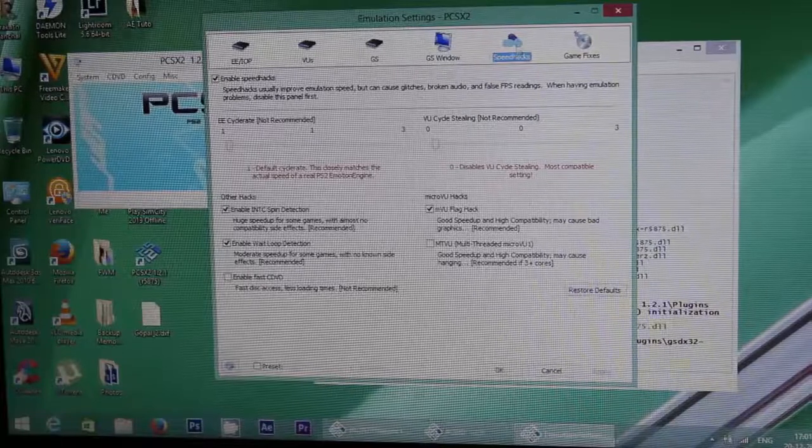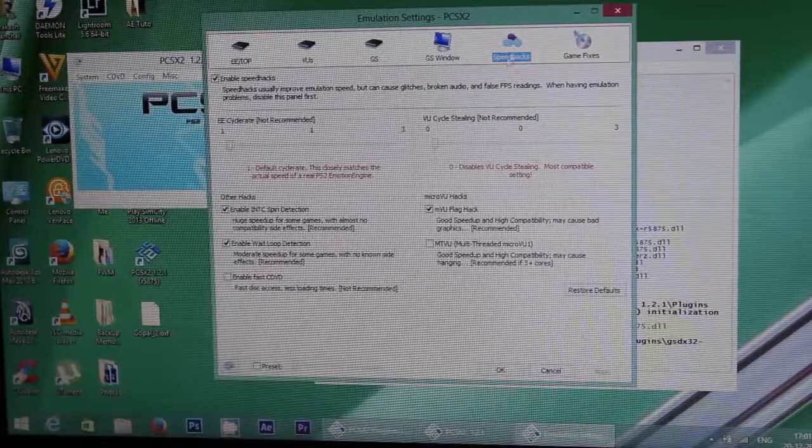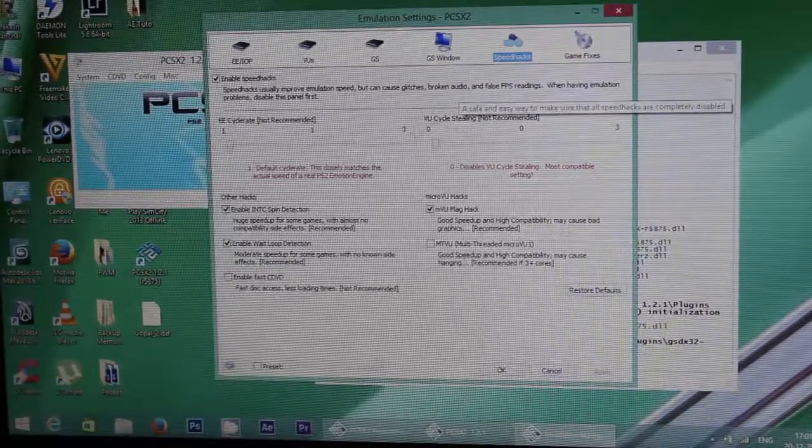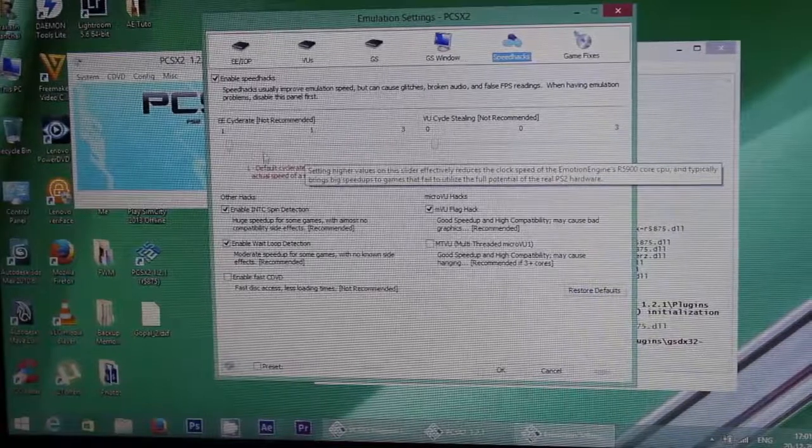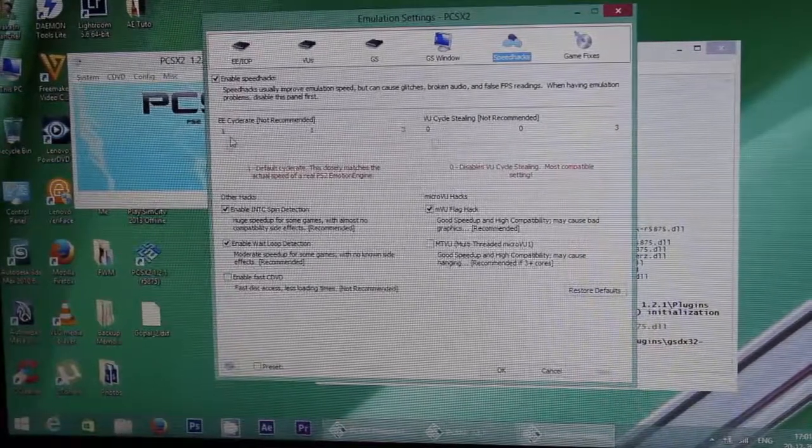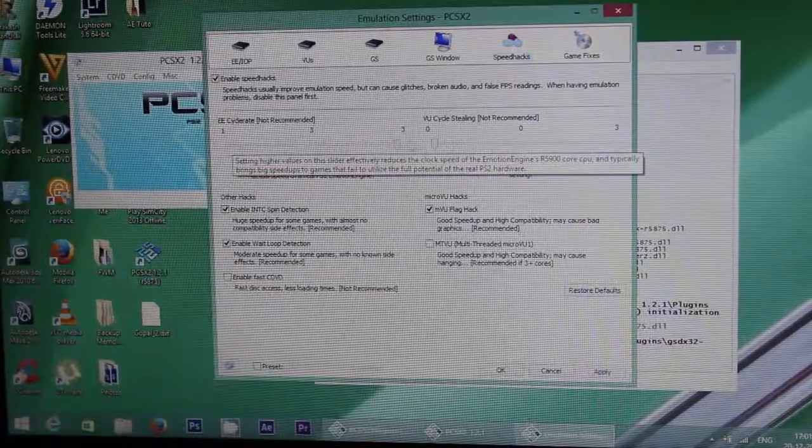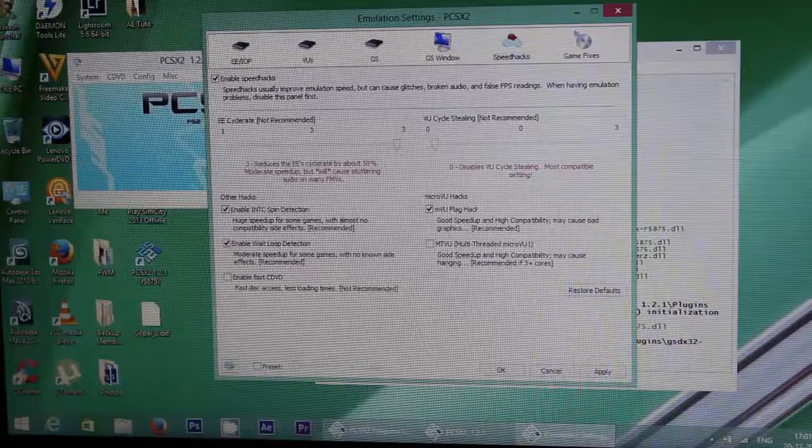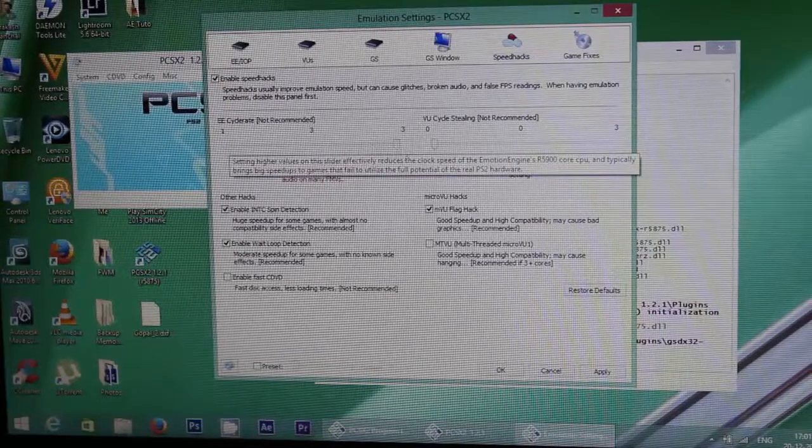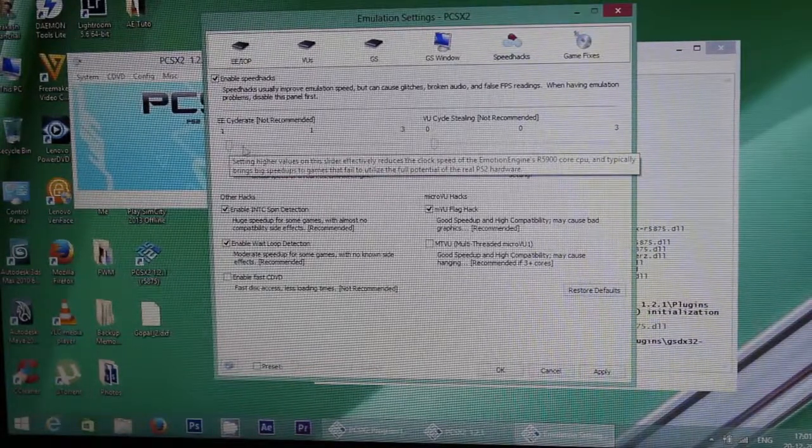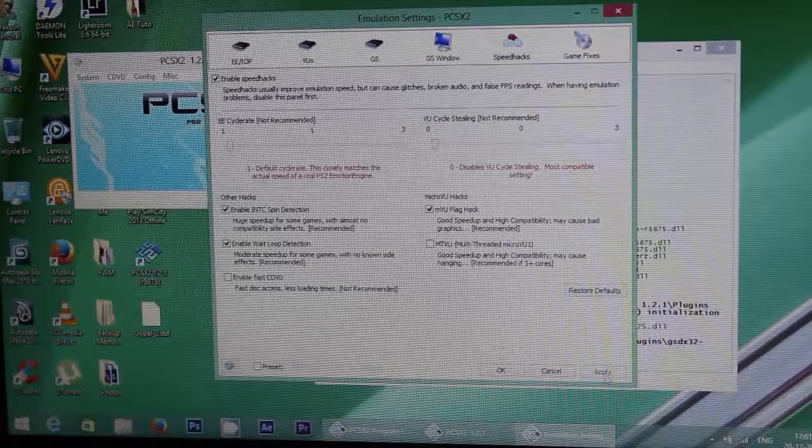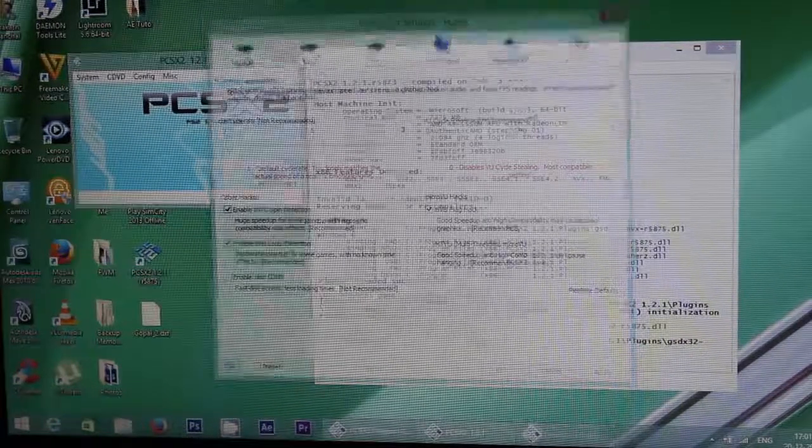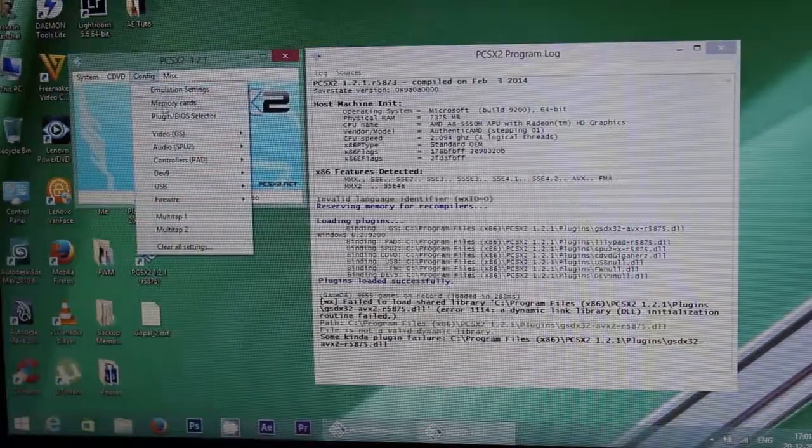In speed hacks, if you have a low frame rate, then you can increase the cycle rate to two or three. But my computer is fine with one. Apply, okay. And next is memory cards. I have two memory cards.